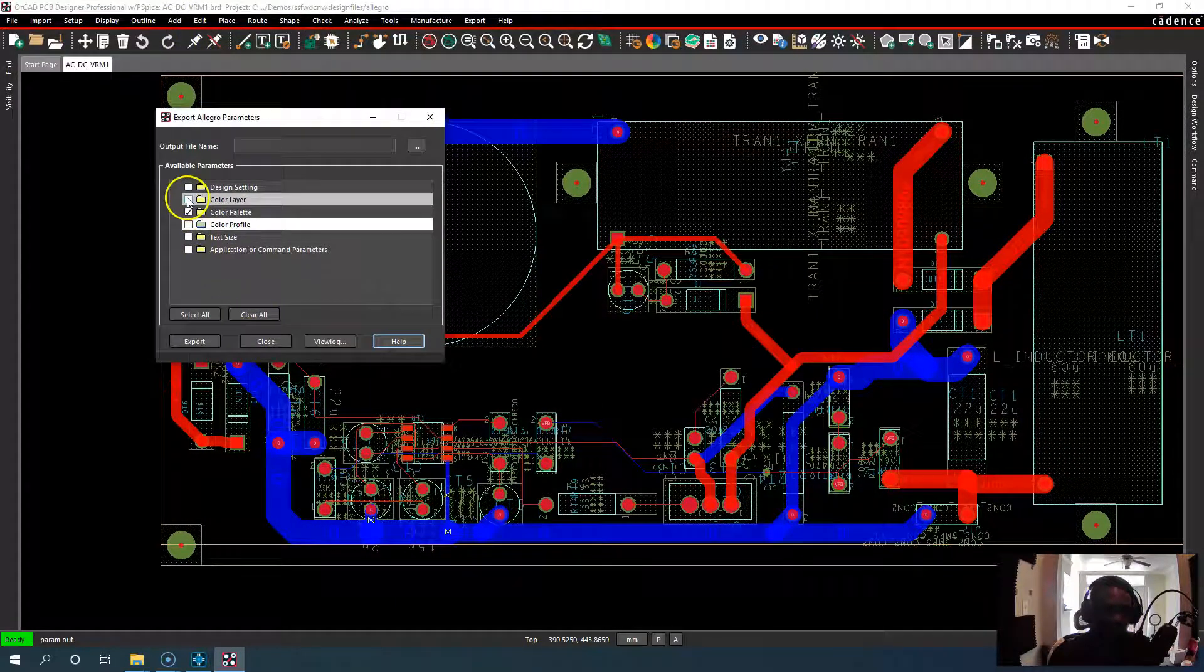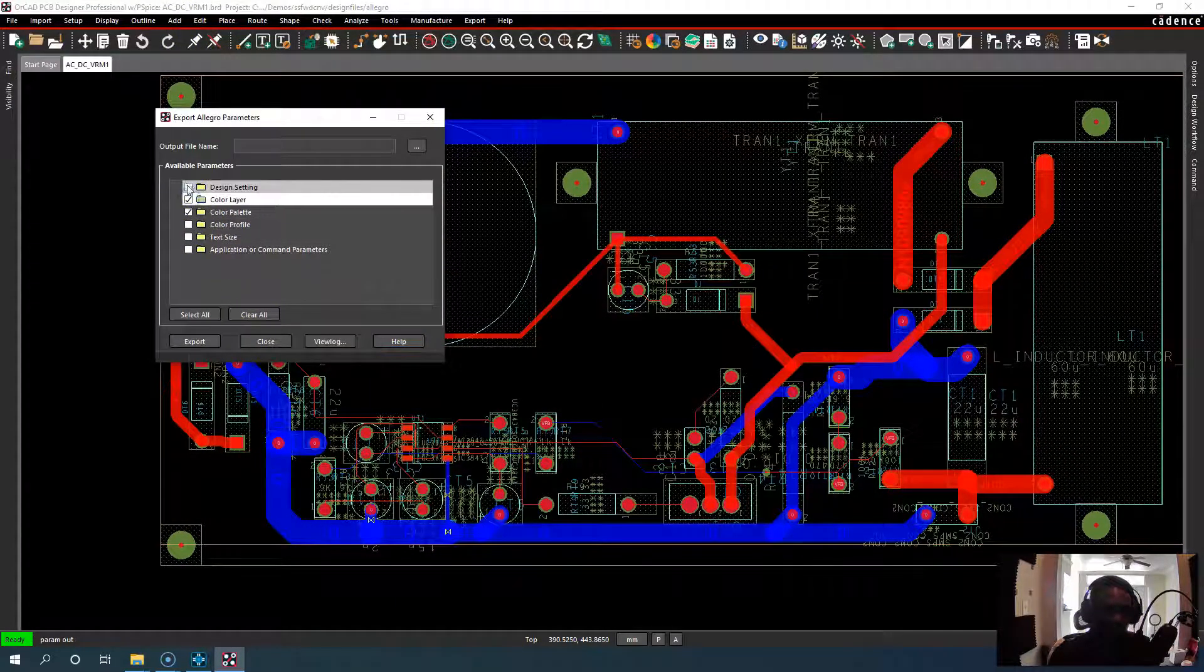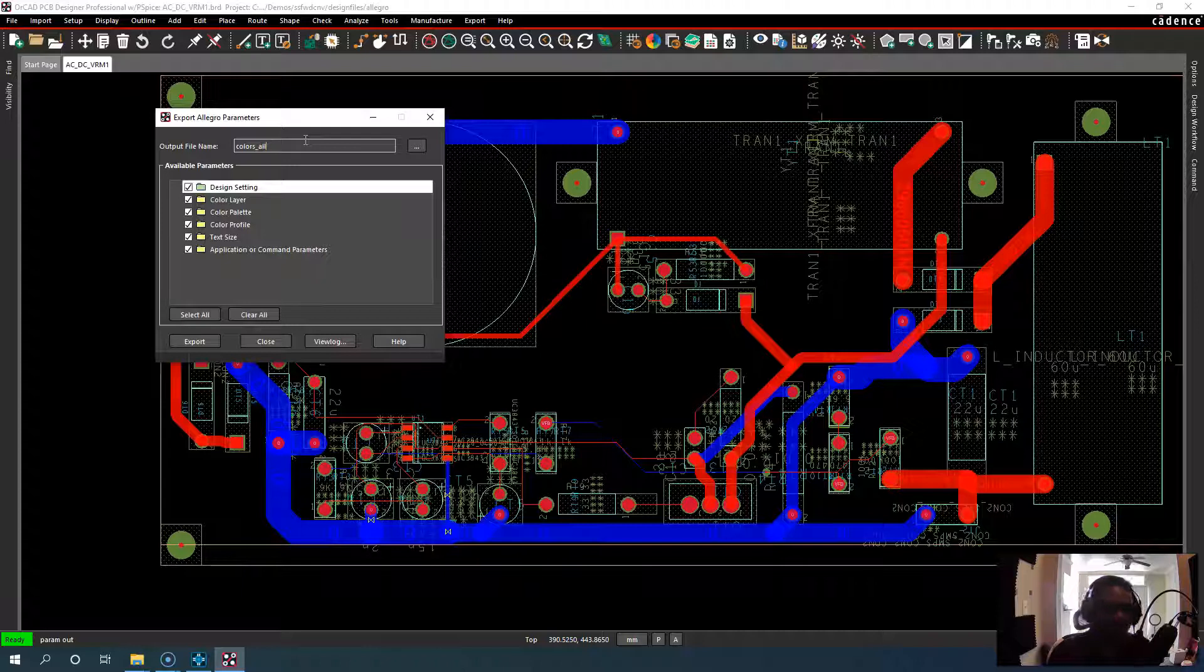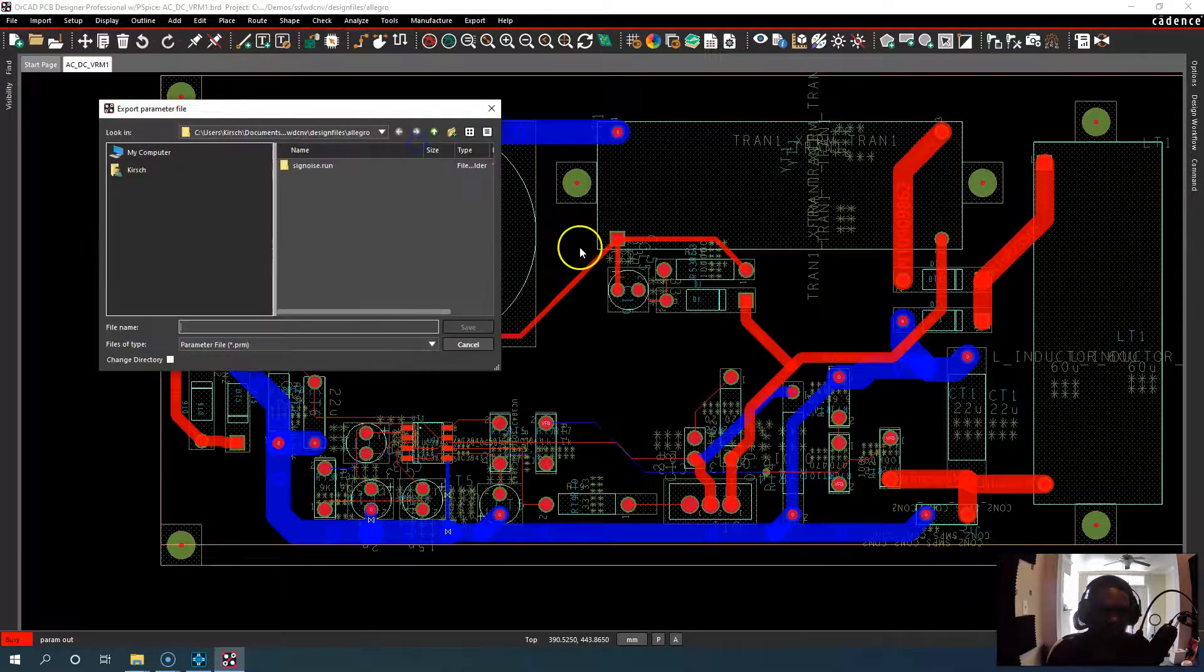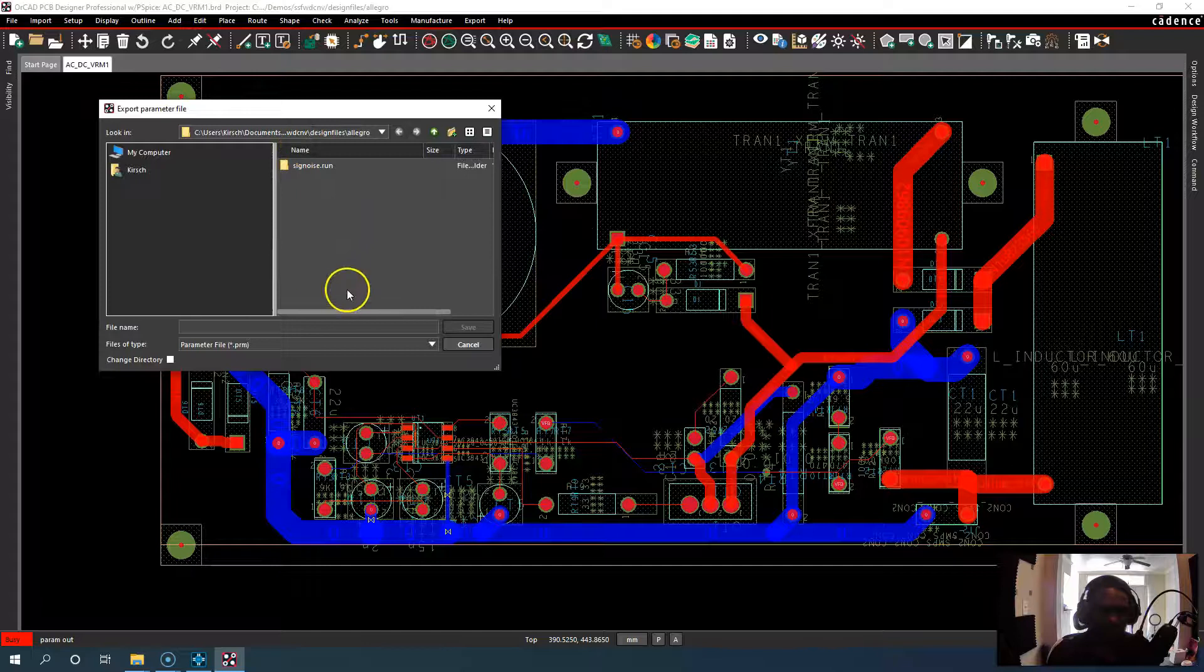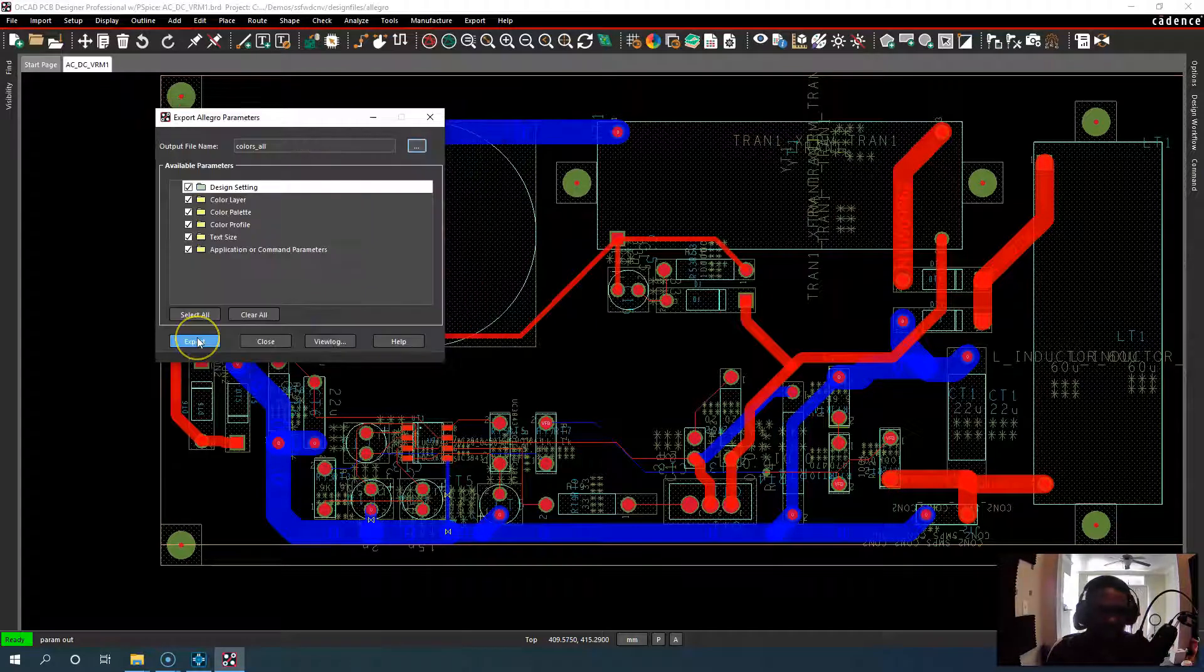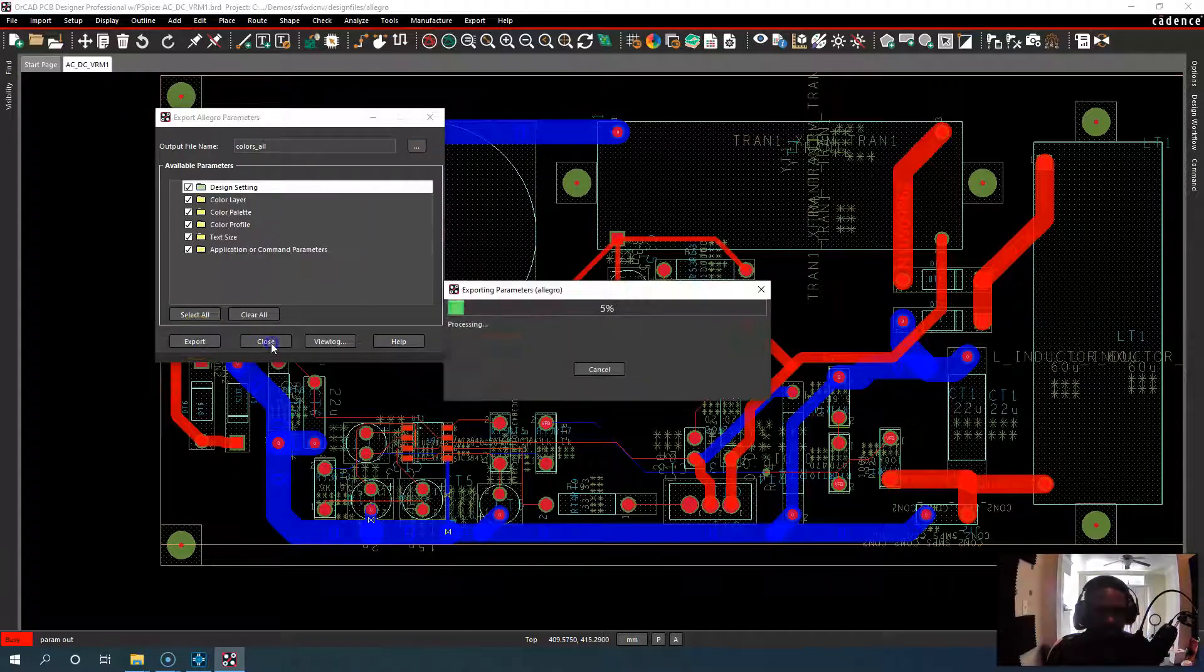And then you would select all you want to select. Give it a name, colors all or something like that. Application or command parameters. It's very nice. Save it in some file. Export and you're good to go.